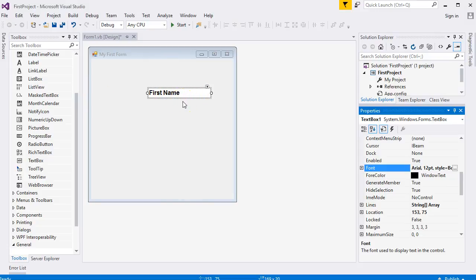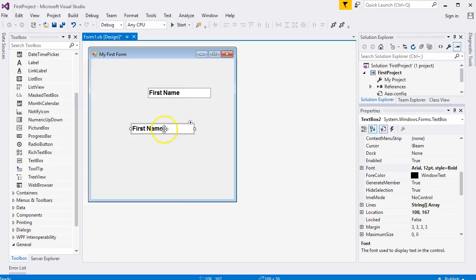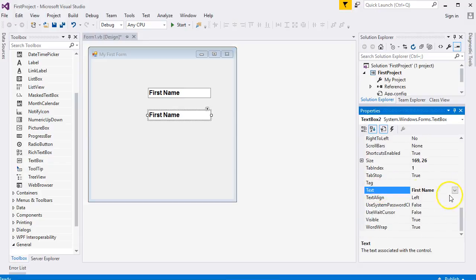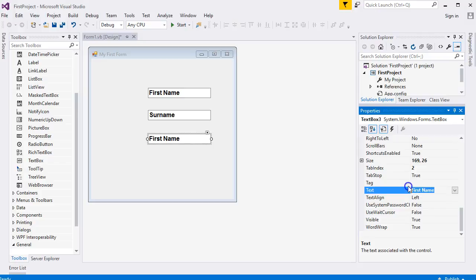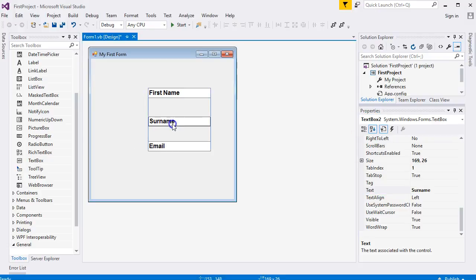We'd like to add two more text boxes. With the existing one selected, press Ctrl+C to copy, then Ctrl+V to paste — the new one will inherit all the font properties from the one you copied. Click inside the Text property again and type different text. Paste again with Ctrl+V and set text for the third one — something like 'email'.